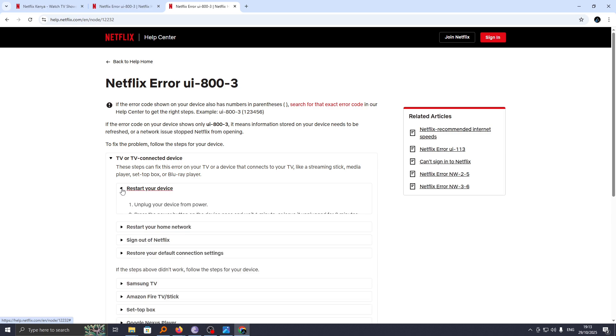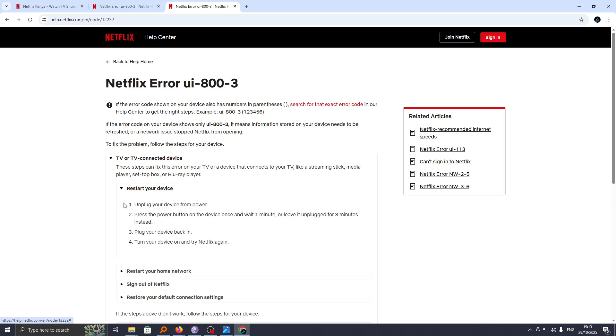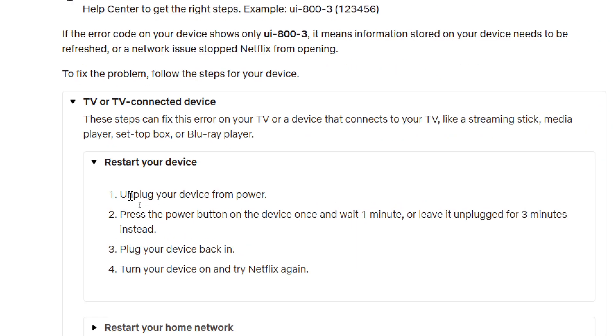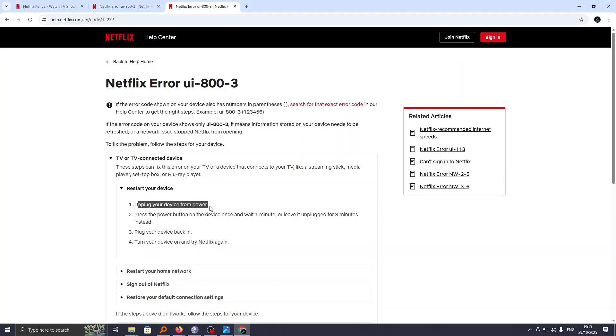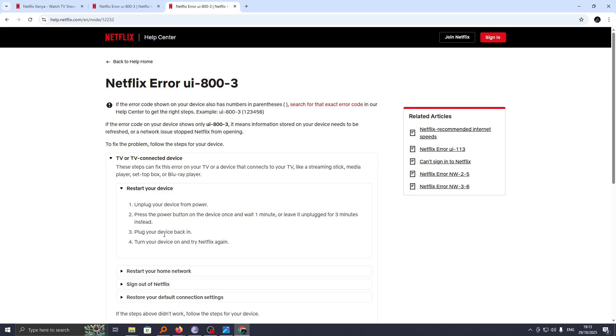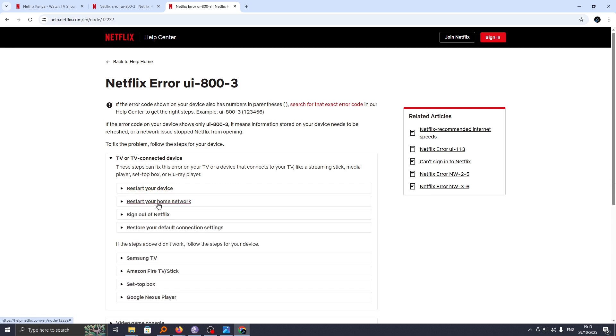If it is to restart your device, it is pretty simple. Just unplug your device from power and then press the power button on the device and wait for one minute, or leave it unplugged for three minutes instead. Then plug it back and see if the problem has been resolved.